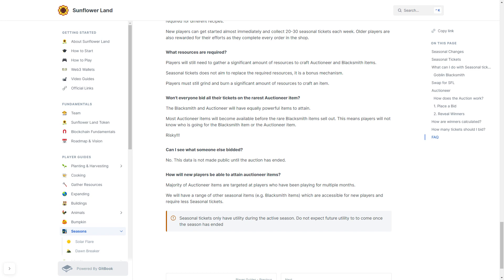Can I see what someone else has bid? No, this data is not made public until the auction has ended.